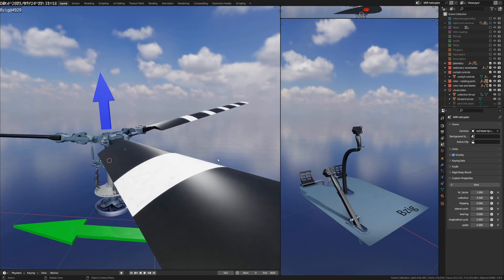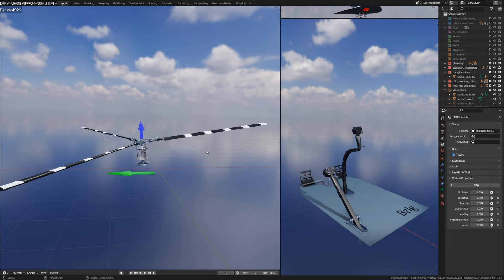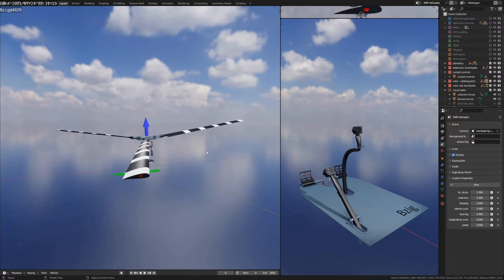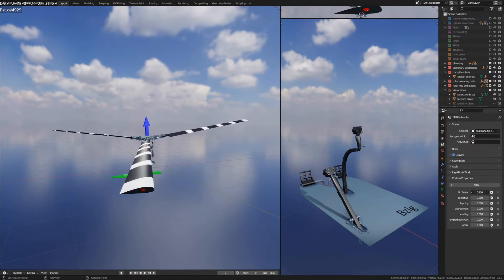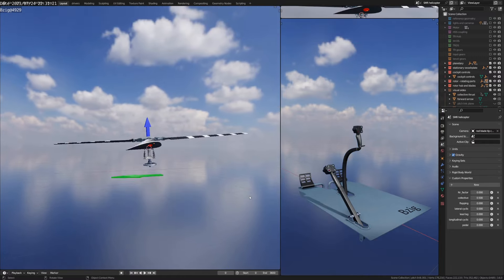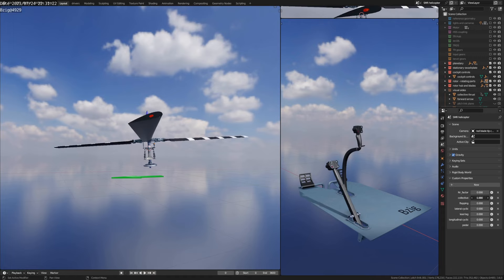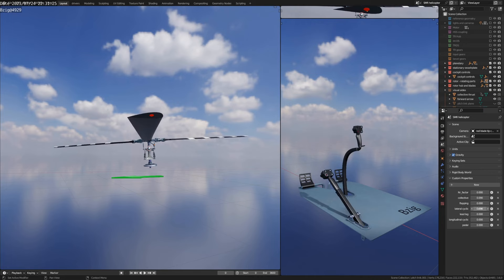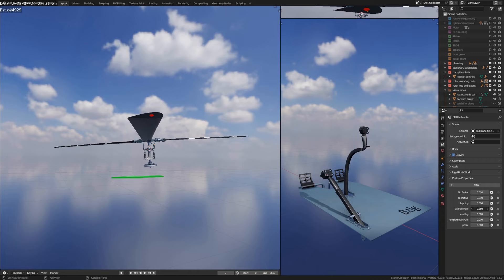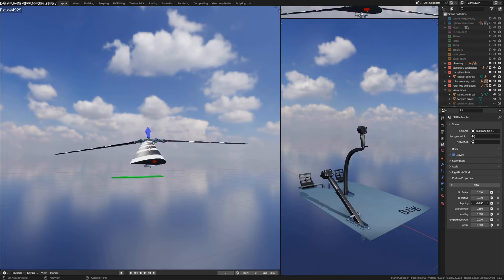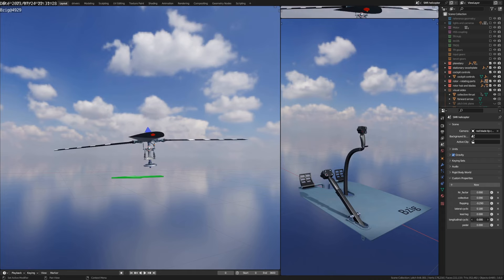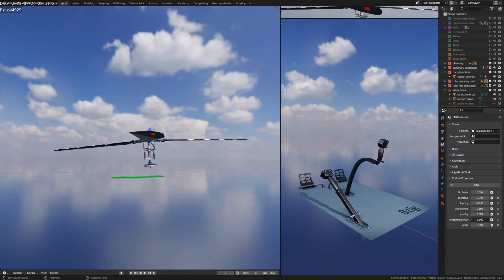The way the pilot is able to make the blades move - to make the tip path plane move so that it influences the direction of the helicopter - is by changing the feathering angle or pitch angle of the blades. This is analogous to changing the angle of attack in an airplane: increase the angle of attack and you produce more lift; decrease it and you produce less lift. It's that lift applied to the rotor blade that makes the blades flap upward or downward, influencing the overall tilt of the tip path plane.